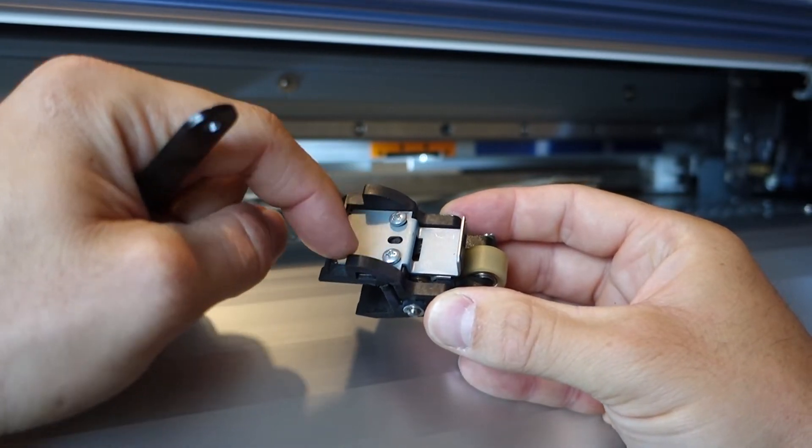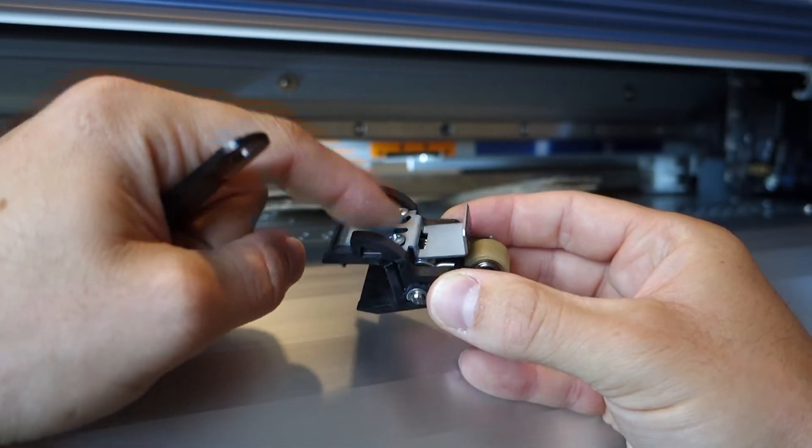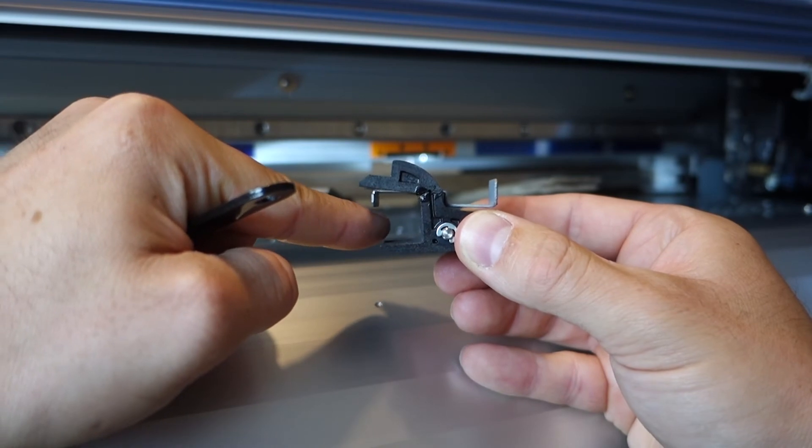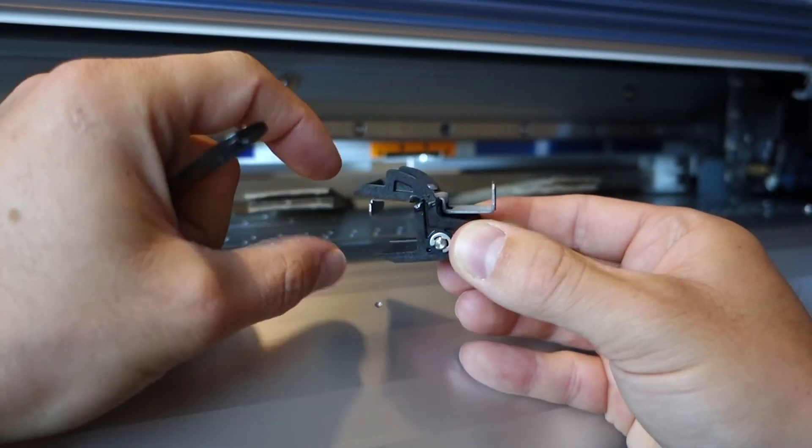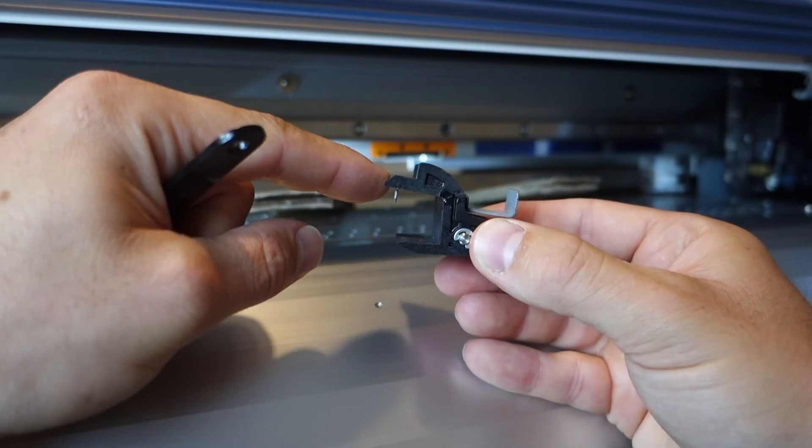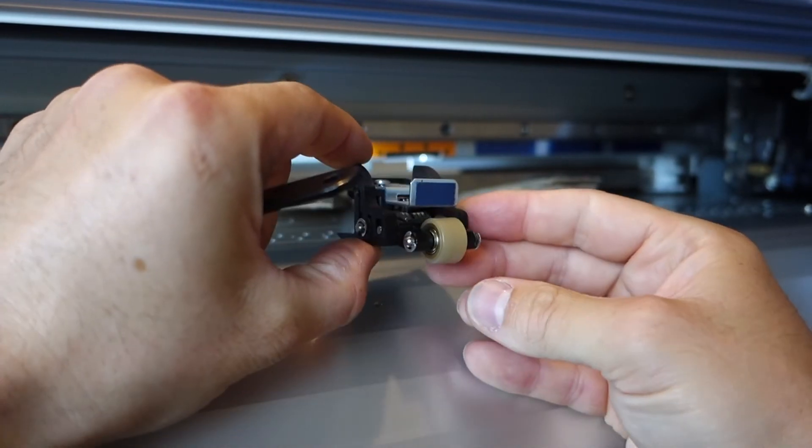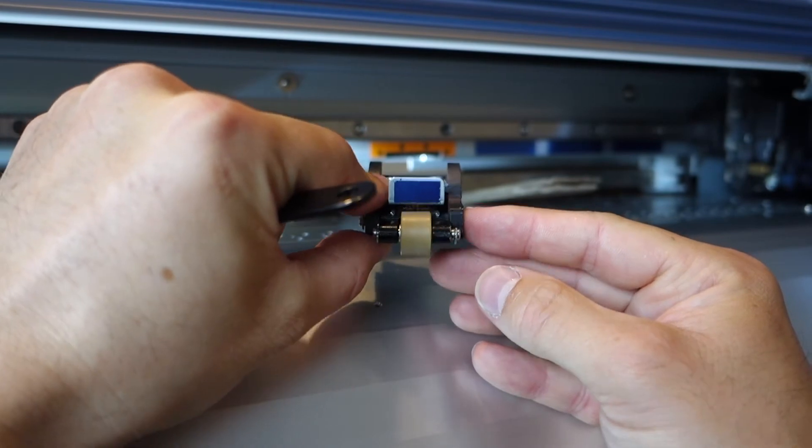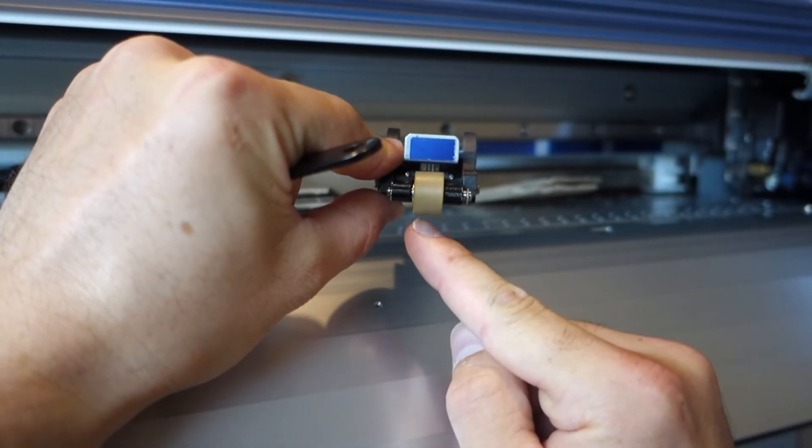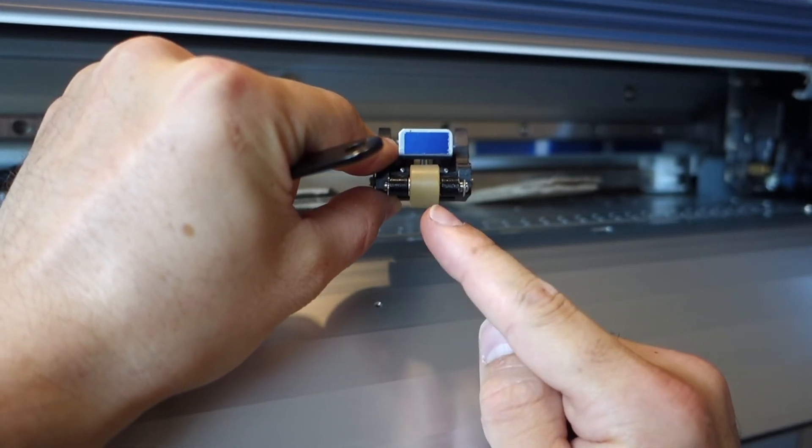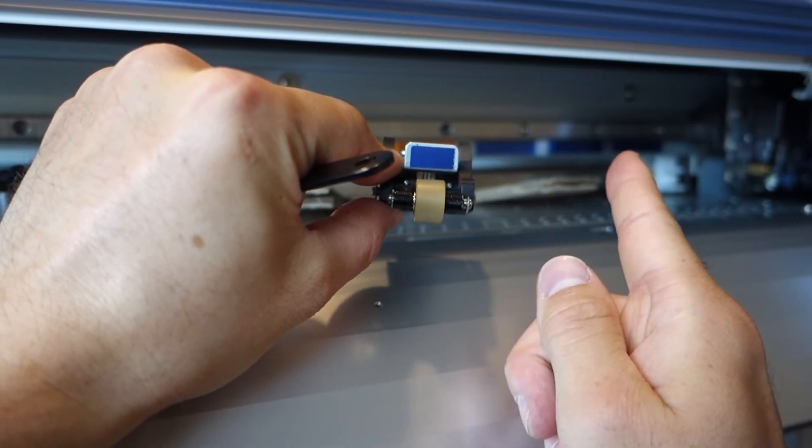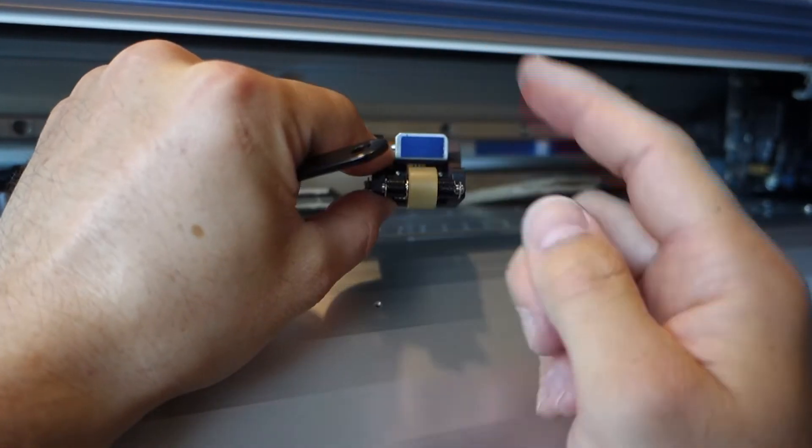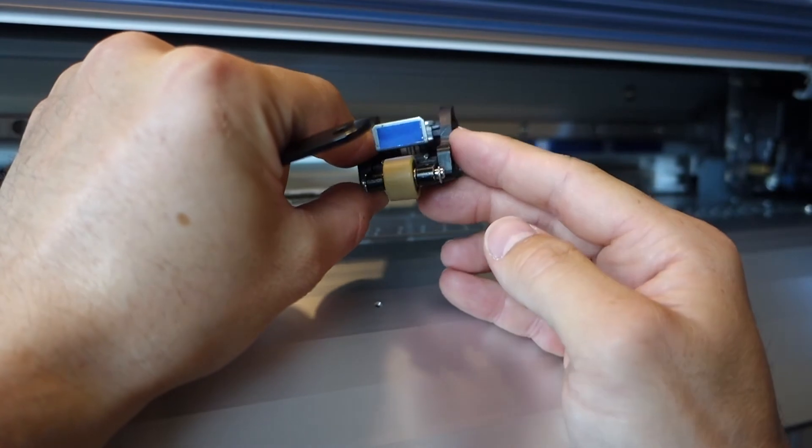I undid these two screws half a turn, if that, which allowed enough movement just to slide it out. I just need to get the left hand one out now, and then hopefully I can get the two new ones in. They are sided, so they have a slight offset camber, so you need to make sure you get the right on the right hand side and the left on the left, and that's as you're looking at the front of the machine.